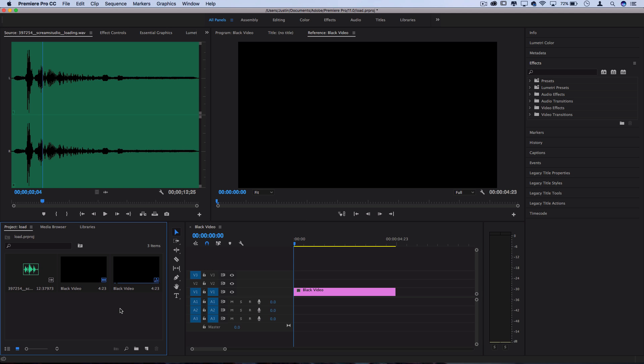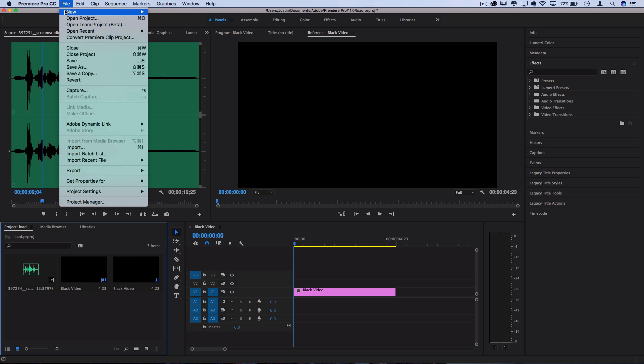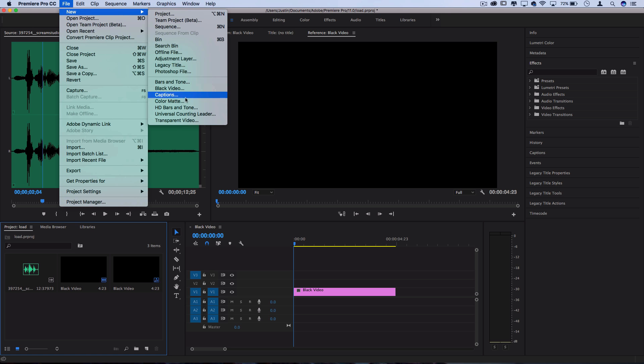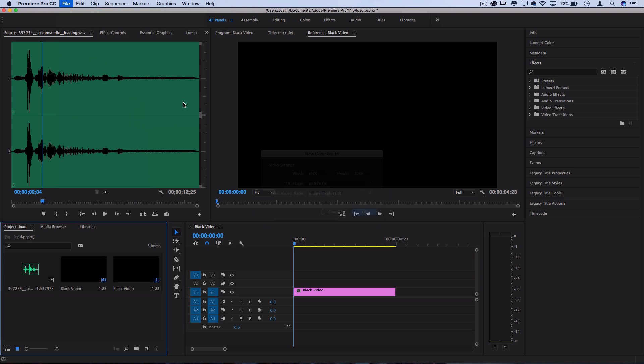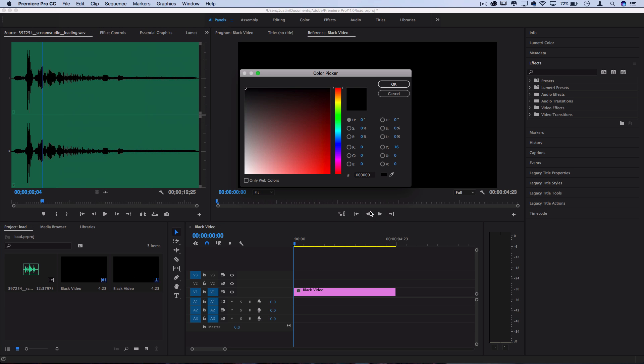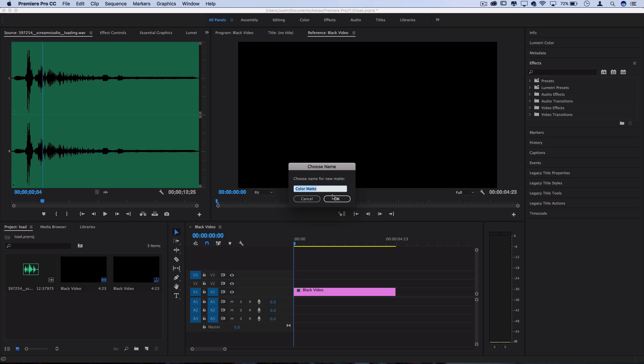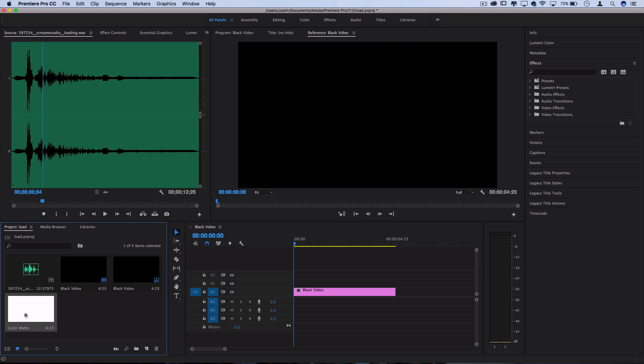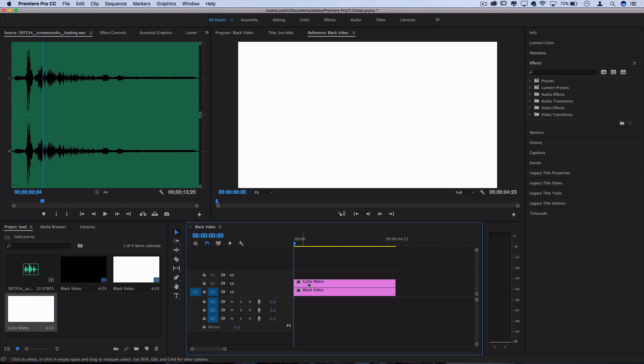Next we want to create a new bar. So just for contrast purposes I'm gonna go to File, New Color Mat and I'm gonna choose a white color mat. I can now take this from my project media bin where it should pop up and drag it on top of that black video background to create a second layer.